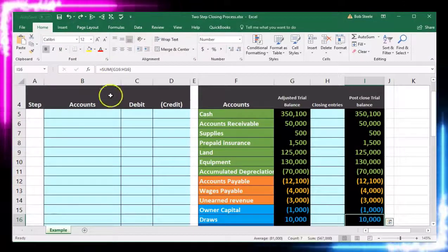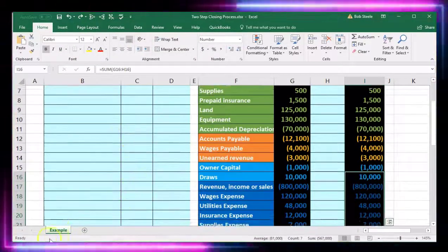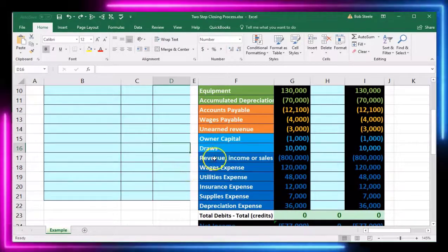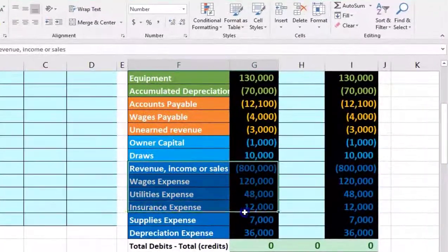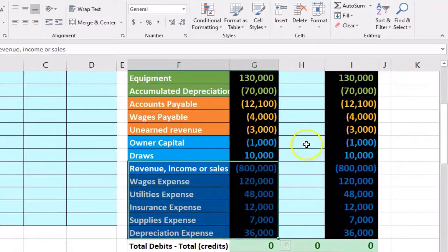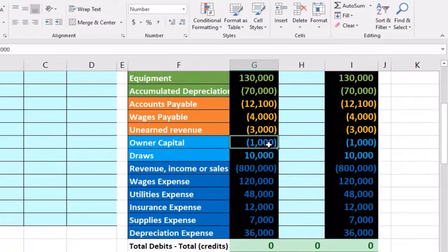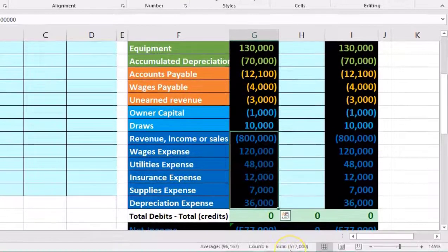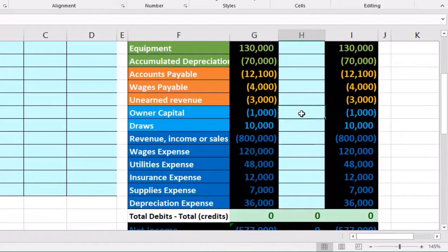Step one of the two-step process is to close out all the income statement accounts to the capital account — similar to the statement of equity where the next item after the beginning balance is typically net income. We're going to take net income — the total of all these accounts — which comes to $577,000, and close it out to the capital account.